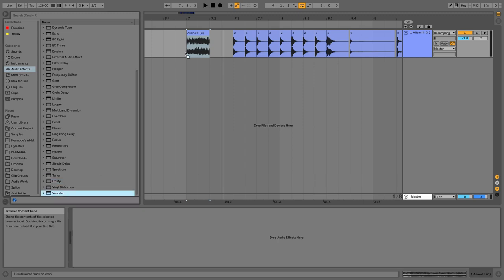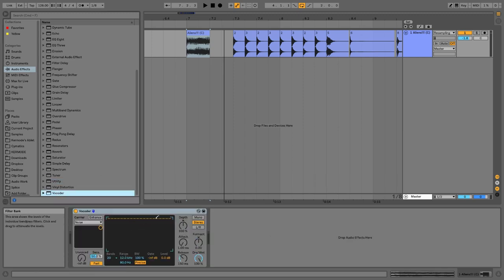And then lastly you have vocoder, which is a really interesting type of effect — it takes the dynamic properties of one sound, mixes it with the frequency properties of another sound, and meshes them together. This is how Daft Punk gets their keyboard vocal effect, because they take the sounds of the keyboard with the filtering and mouth movement of their voice, and you get this really cool hybrid sound. And you do that with a vocoder. So those are all the different audio effect types.